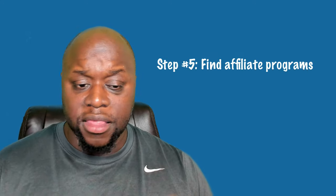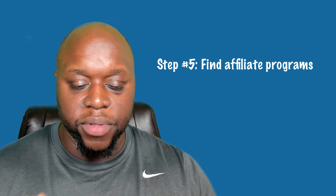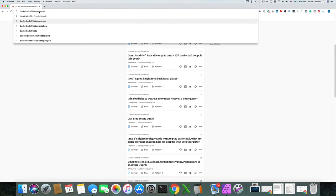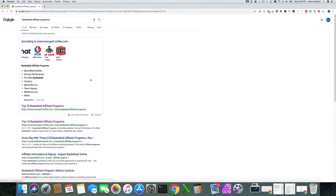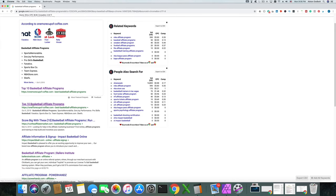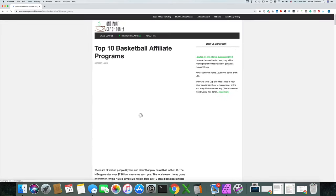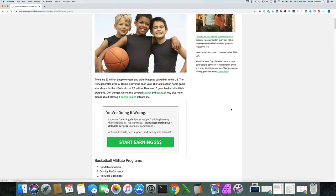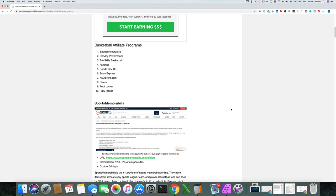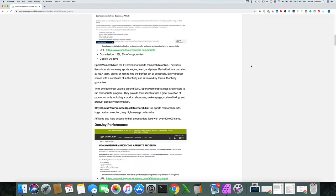Once you've created the content, you are going to find affiliate programs — and this is the easiest part, believe it or not. All you need to do is go to Google and type in 'basketball affiliate programs' or your niche affiliate program. You might type in 'basketball training and development affiliate program' and see what it returns. There are hundreds, if not thousands, of companies working with content creators just like you and me to help grow their business — they help you grow yours, and they pay you a commission for that.